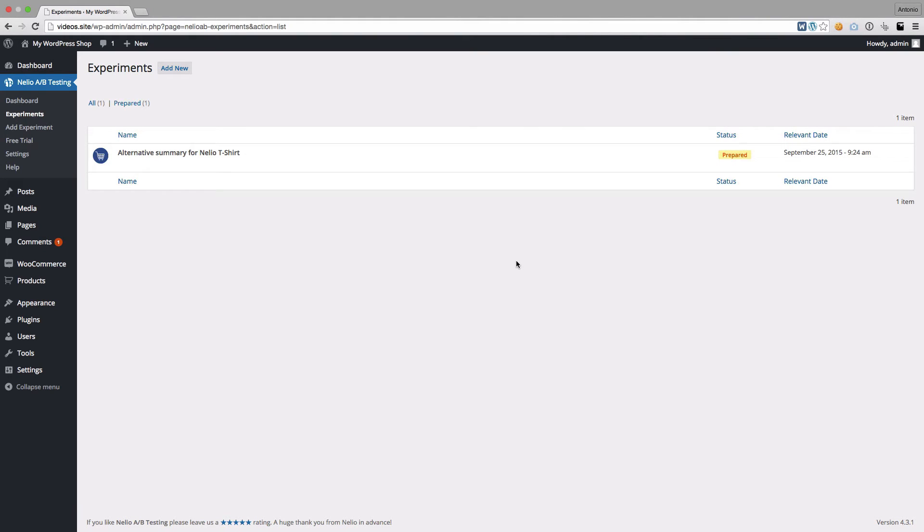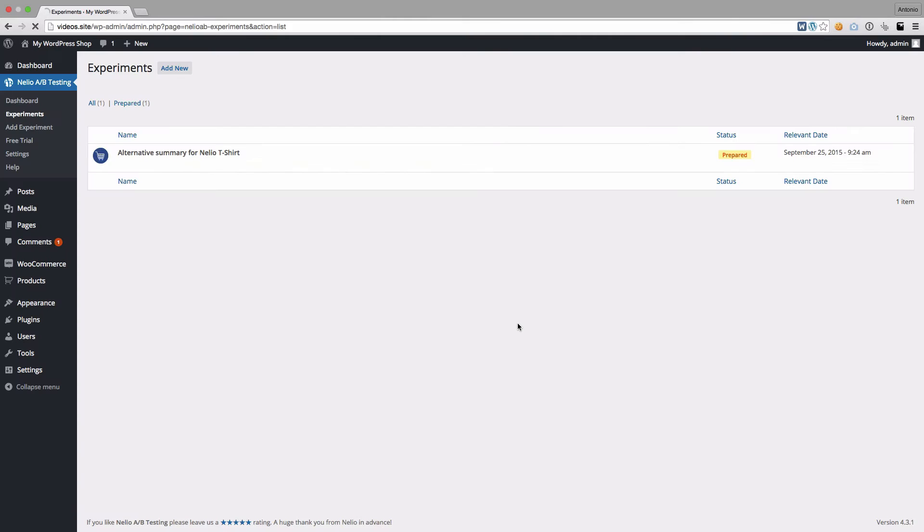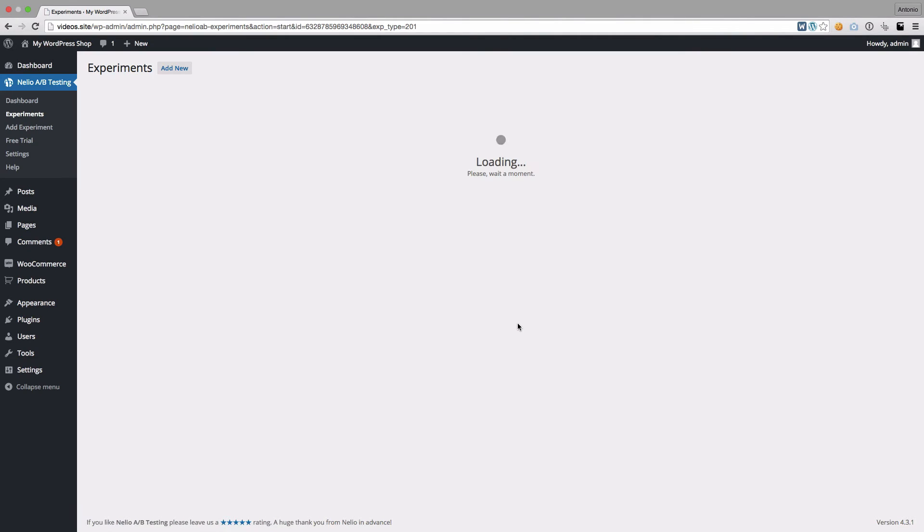Here you can see the experiment we just produced. To run the experiment, just click on Start. Nelio warns you that experiments cannot be edited while running, so make sure you didn't miss anything. Click on Start again to continue.